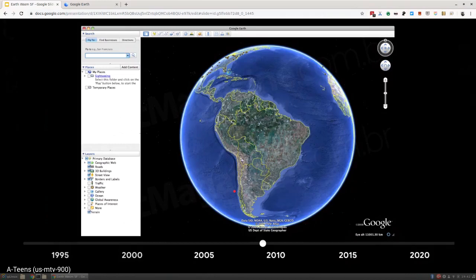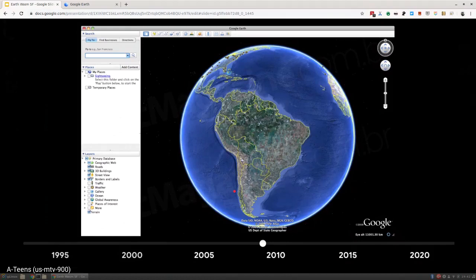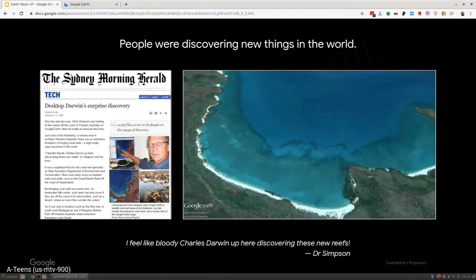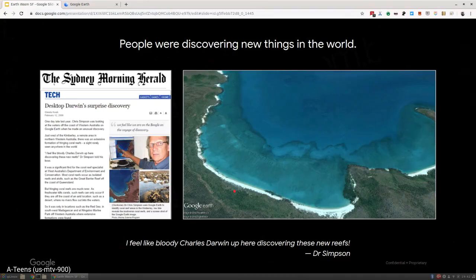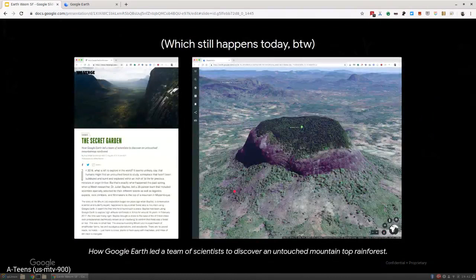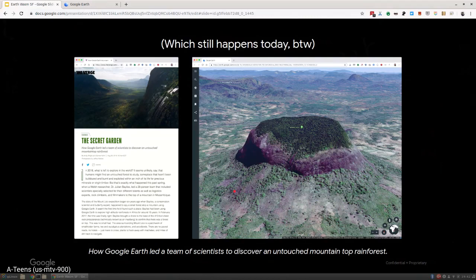We started building communities and publishing more data, realizing we could serve these use cases. People kept doing things previously unheard of. This is what we call an armchair explorer. This is a guy that from his house discovered some previously undiscovered coral reefs just by perusing through Earth and looking at imagery. These discoveries get made all the time.